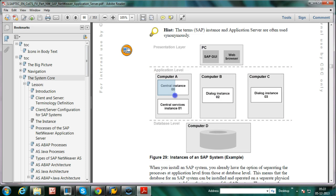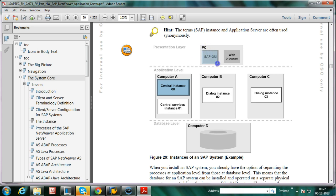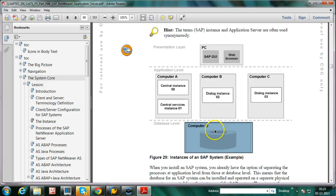At a time, we can start or stop all the work processes. Once the central instance is started, we can communicate or log on to the SAP system. If the central instance is not started, we cannot log on to the SAP system. To log on to the SAP system, you should have the central instance at application level. Then only any user can use SAP GUI to log on to SAP system. In the backend, the database server should be available, otherwise the user information will not be known by this central instance.